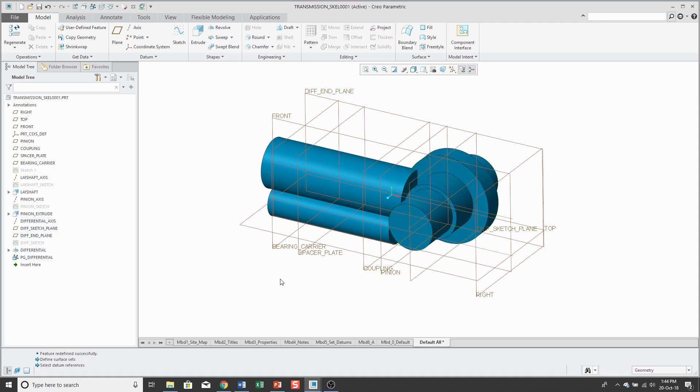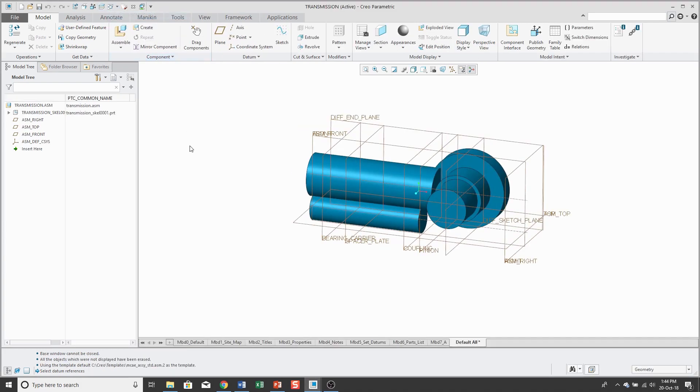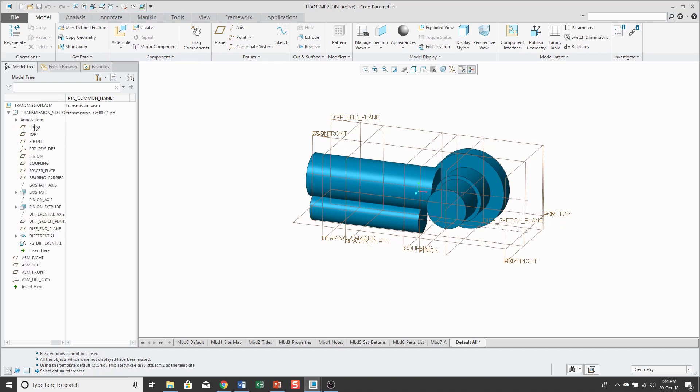And I'll hit the check mark. And now I have my skeleton model. I can go back to the assembly. And inside of here, then we could start creating the individual components. And then those components could create copy geometry features either to a published geometry or actual skeleton geometry.